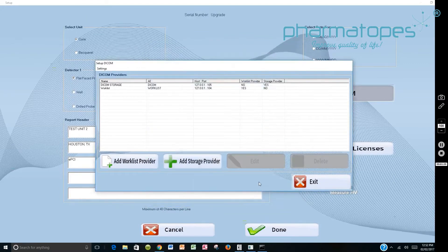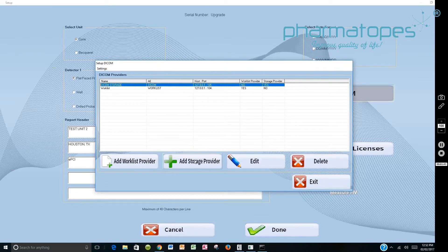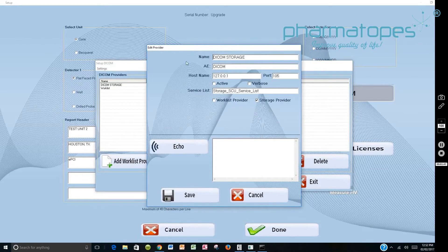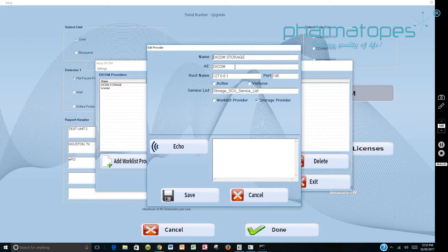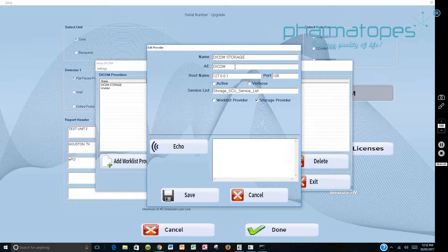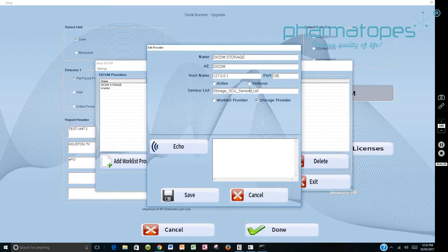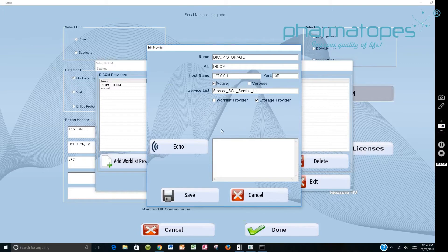Then you want to do the same for the DICOM. You would say Add Storage Provider, and then DICOM brings up this page. You would fill out the name. In my case I call it DICOM Storage. The AE title, whatever AE title is provided to you by the PACS Administrator, the IP address, and the port number. I usually say Active here, and this information is filled in automatically.